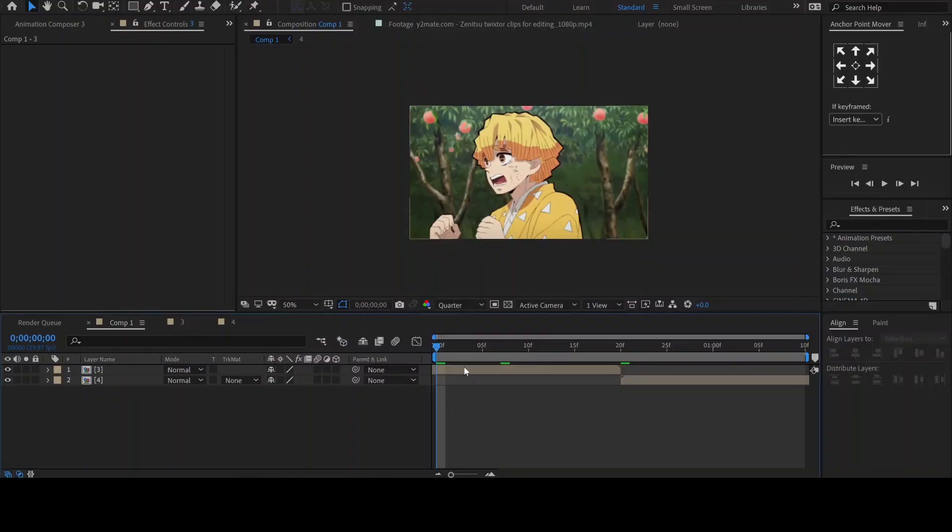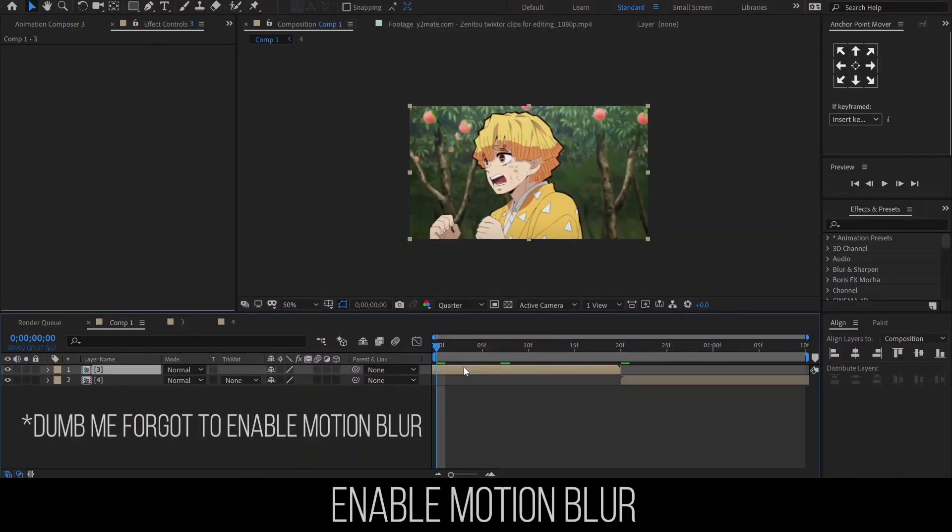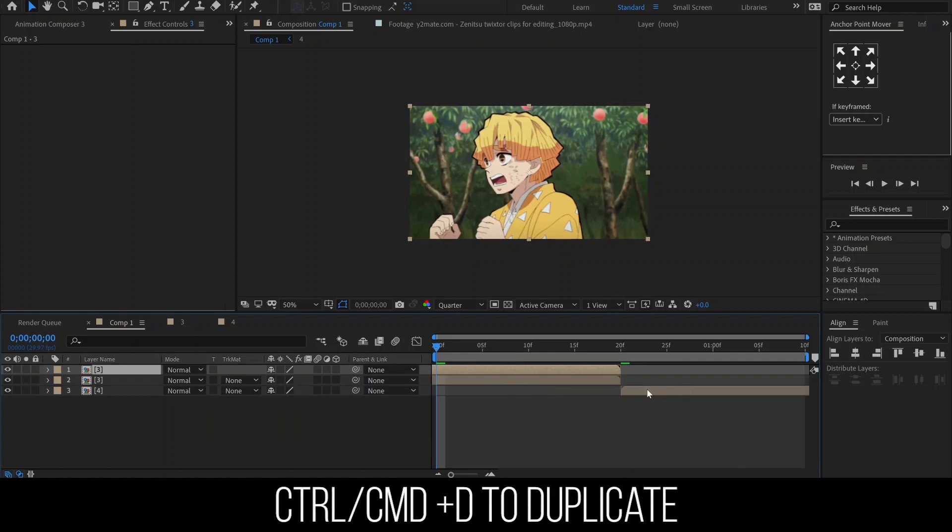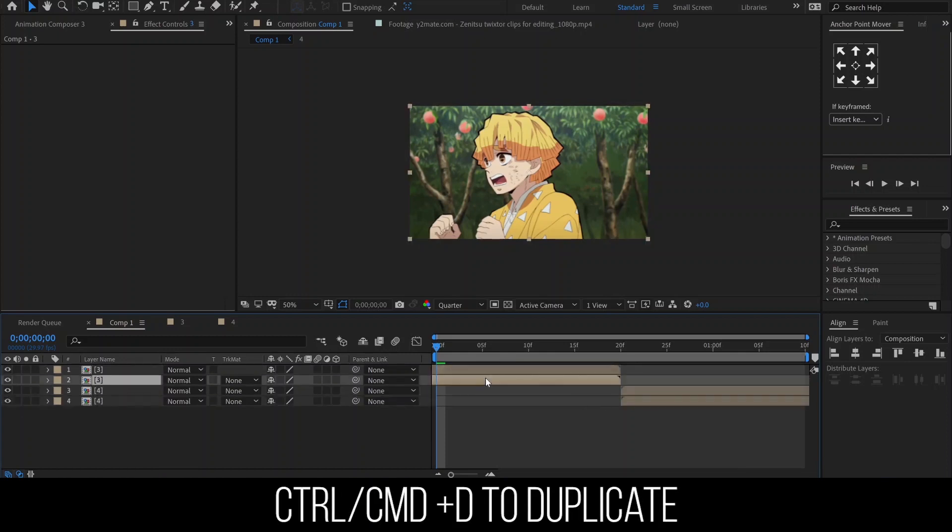We will start off with our clips side by side. Make sure motion blur is enabled before you proceed. I'm going to hit Ctrl D on my keyboard to duplicate the layers.